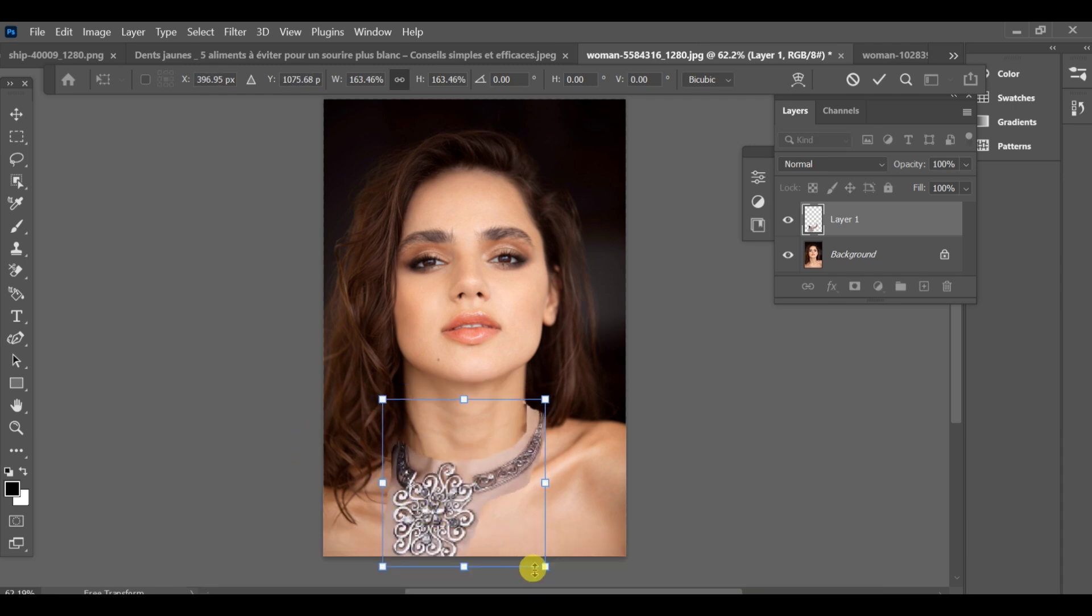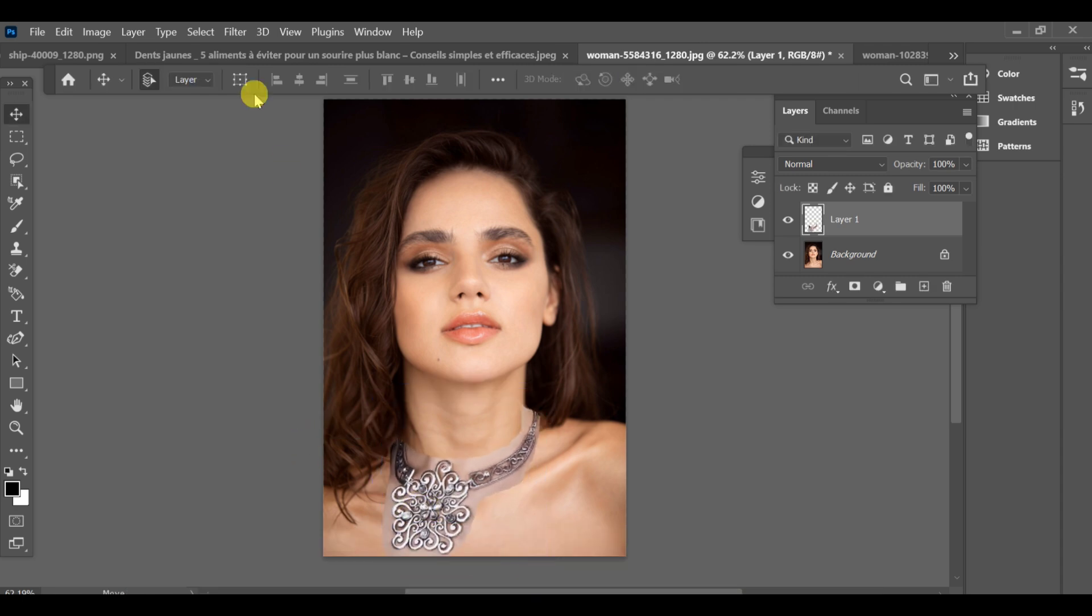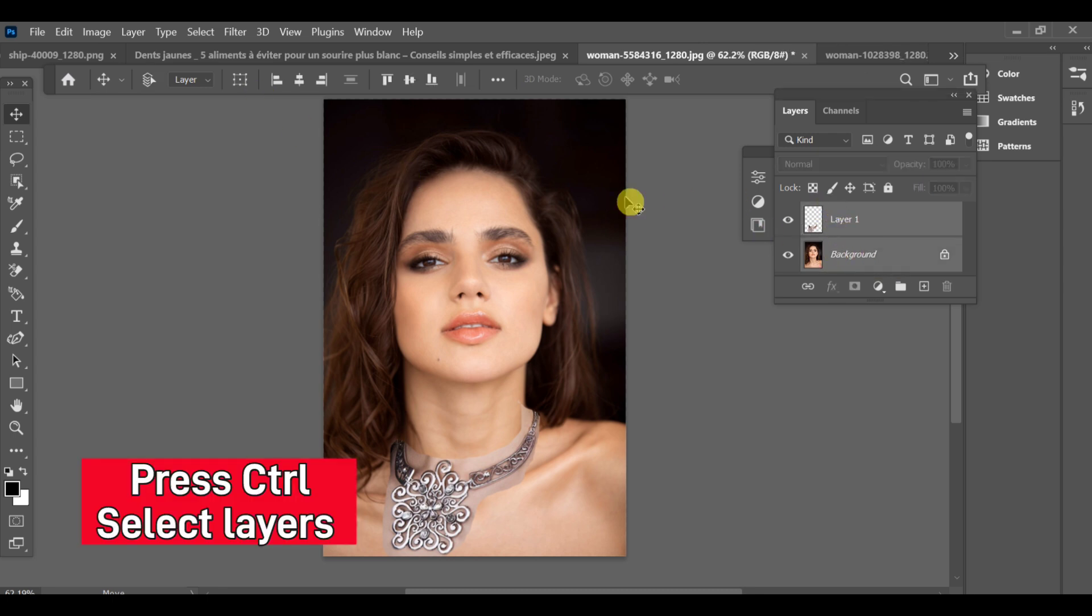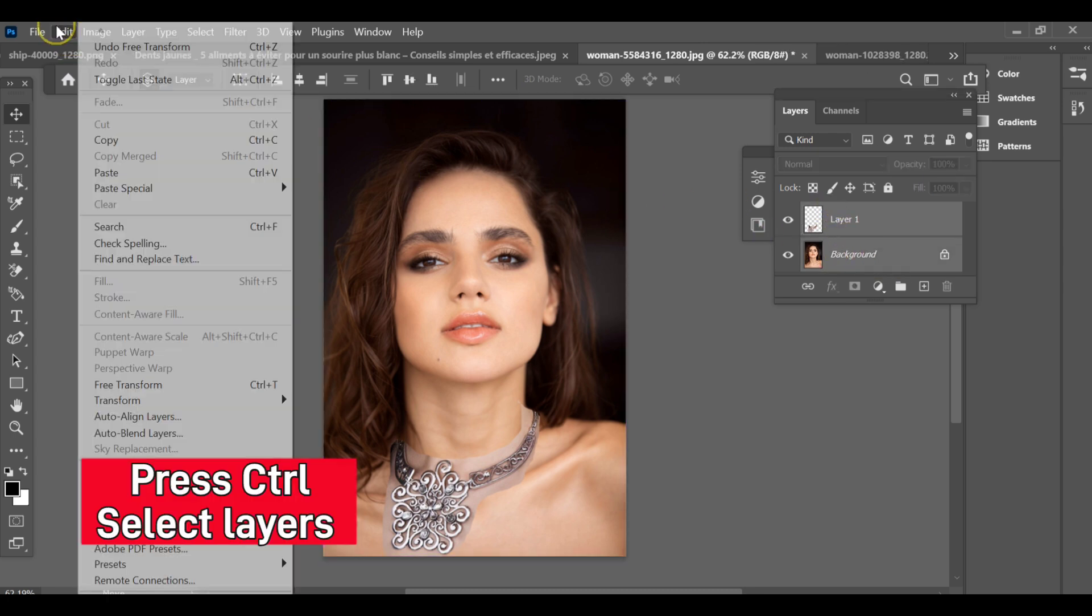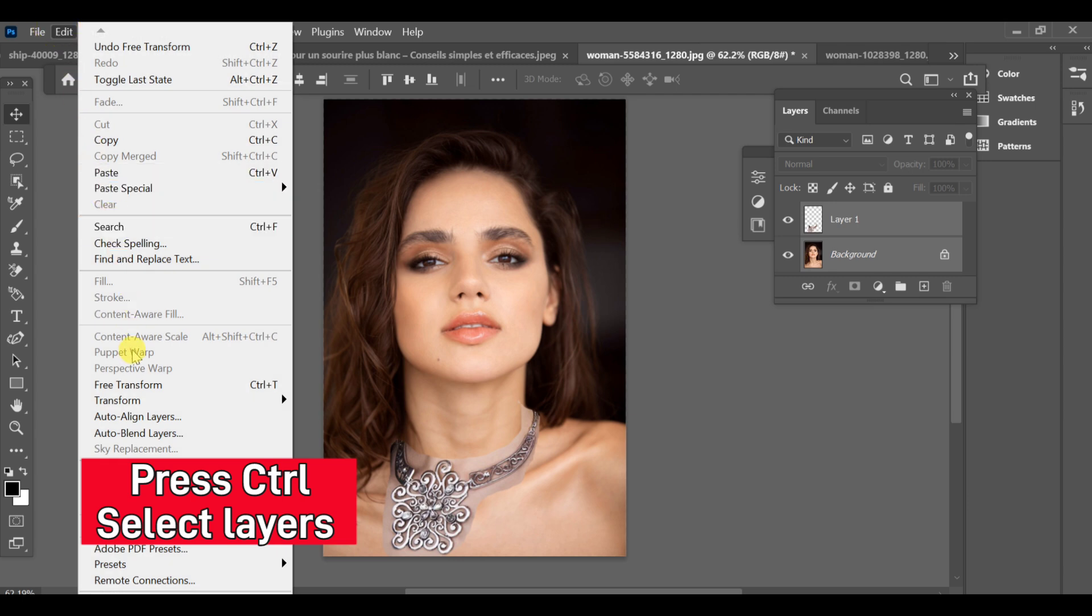Once it's placed perfectly, go to the Layers panel, select both layers, the jewelry layer and the background layer, by holding CTRL and clicking each one.